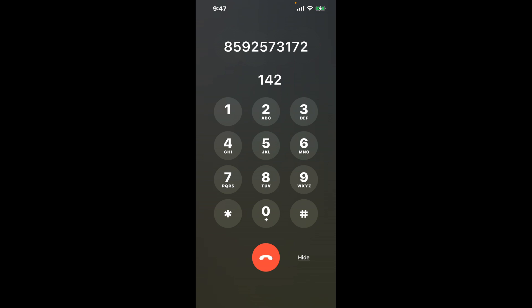First, dial 859-257-3172. As soon as the automated system starts, you can use a clever trick to bypass the menu. Simply dial the combination, one, four, two.